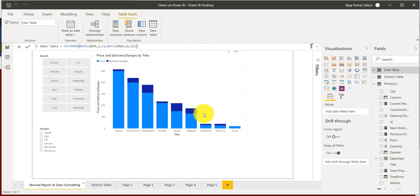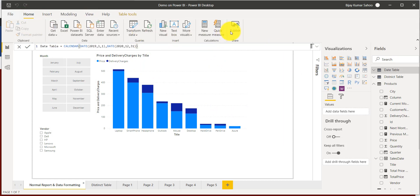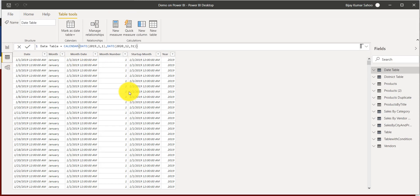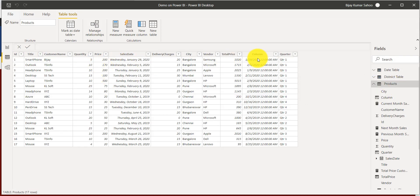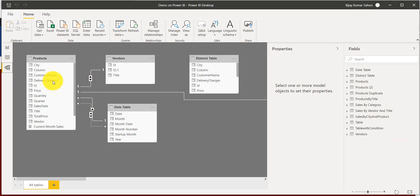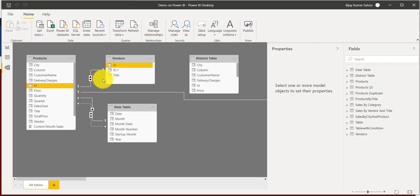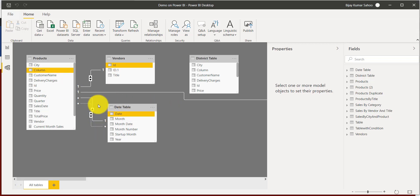From the ribbon you can click Publish or Get Data — we'll cover that in the next video. In the tabular view, you can click on a table like Products and see all its columns and data. In the relationship view, you can see I have a Products table, a Vendor table, and another data table, with relationships mapped between columns across tables.